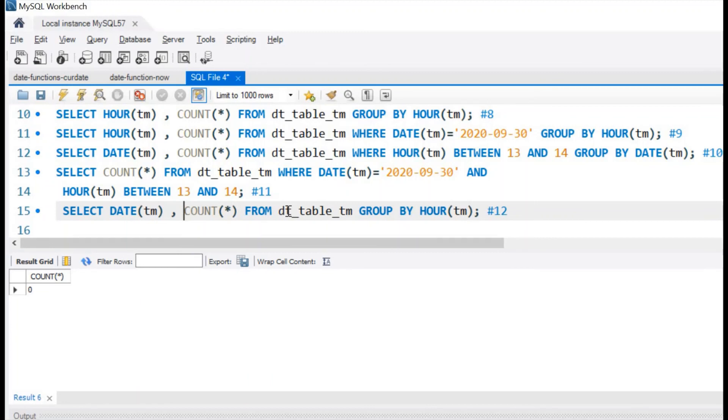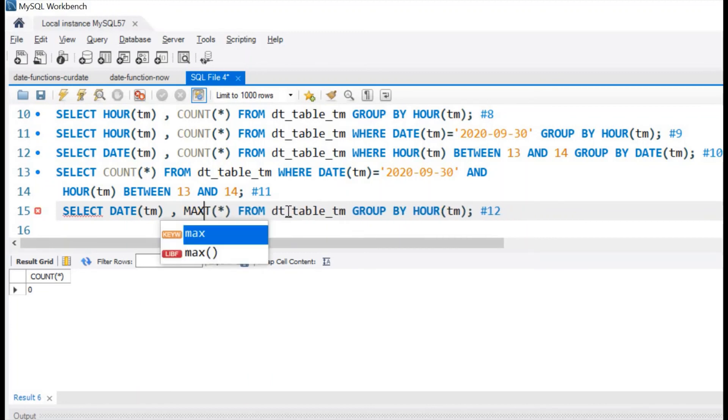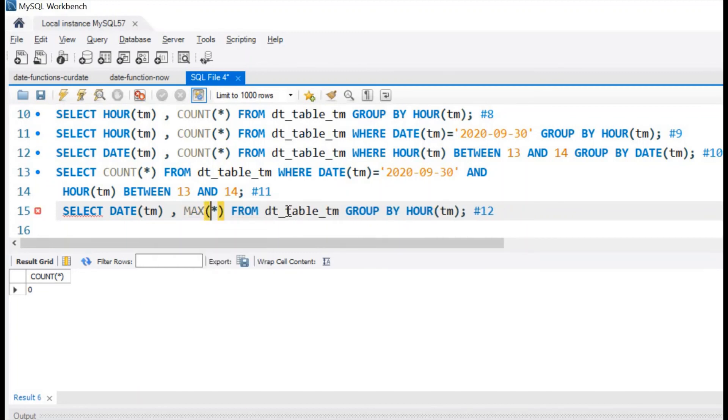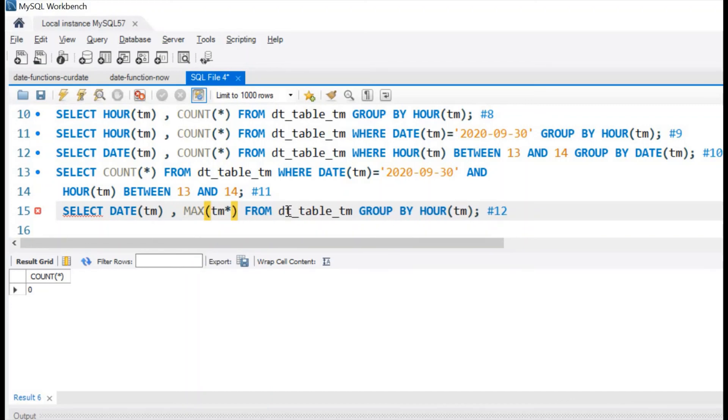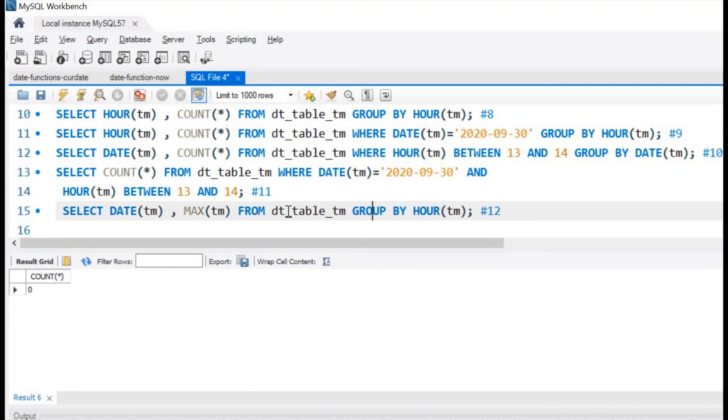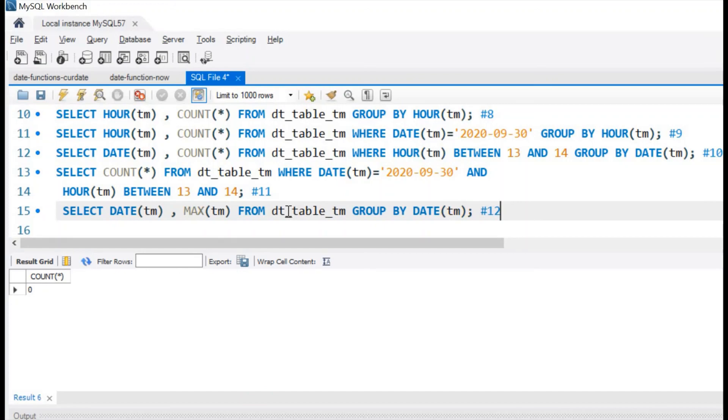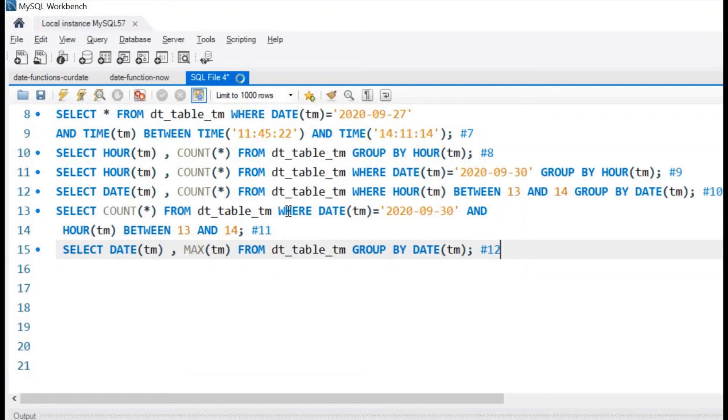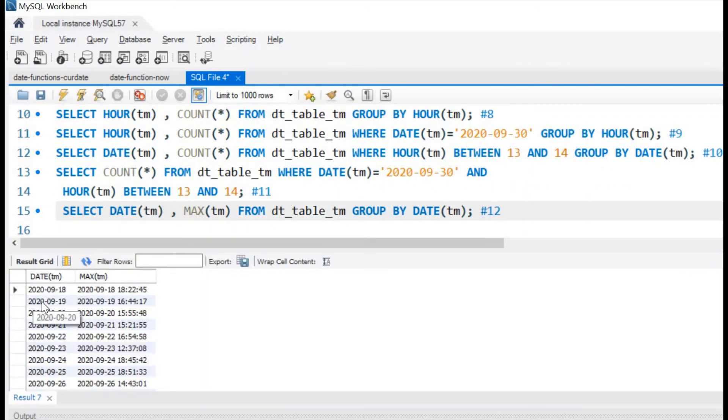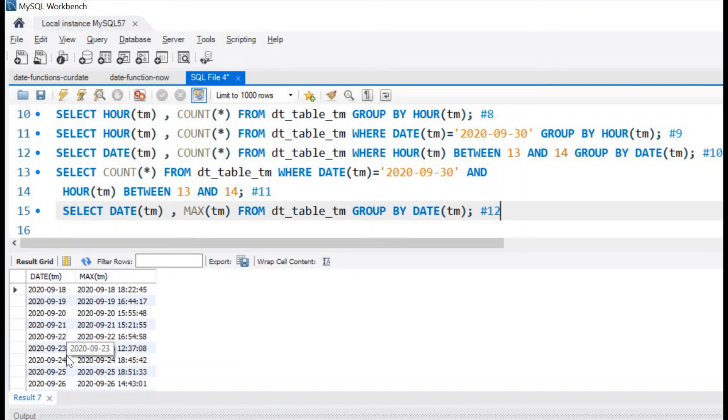Let us find out the last login or the highest login against each day. We'll copy this code here. This is our solution number 12. Select DATE, now instead of count we'll use MAX, the maximum value against the column tm from dt_table_tm GROUP BY date. Let us run this code. This gives us every day what is the last login or last entry based on the time. You will find one entry for each day and this is the last or highest time available under that date.